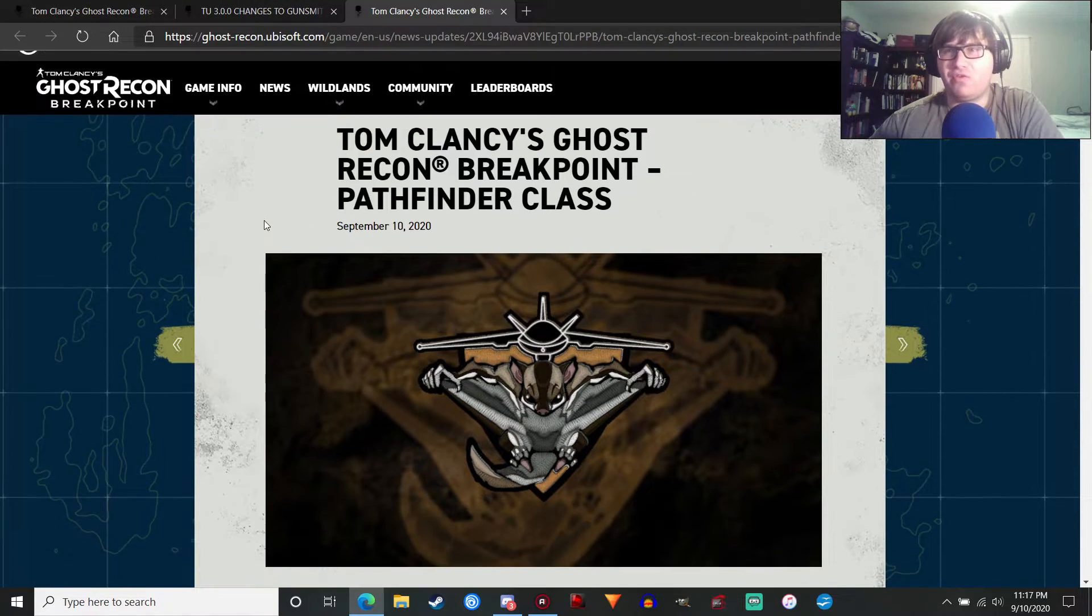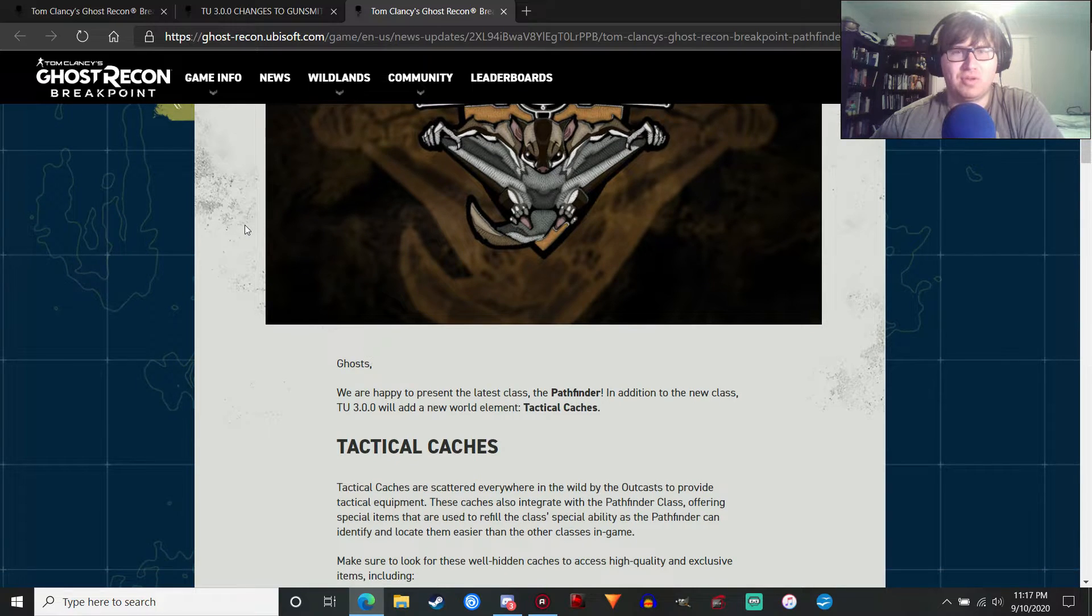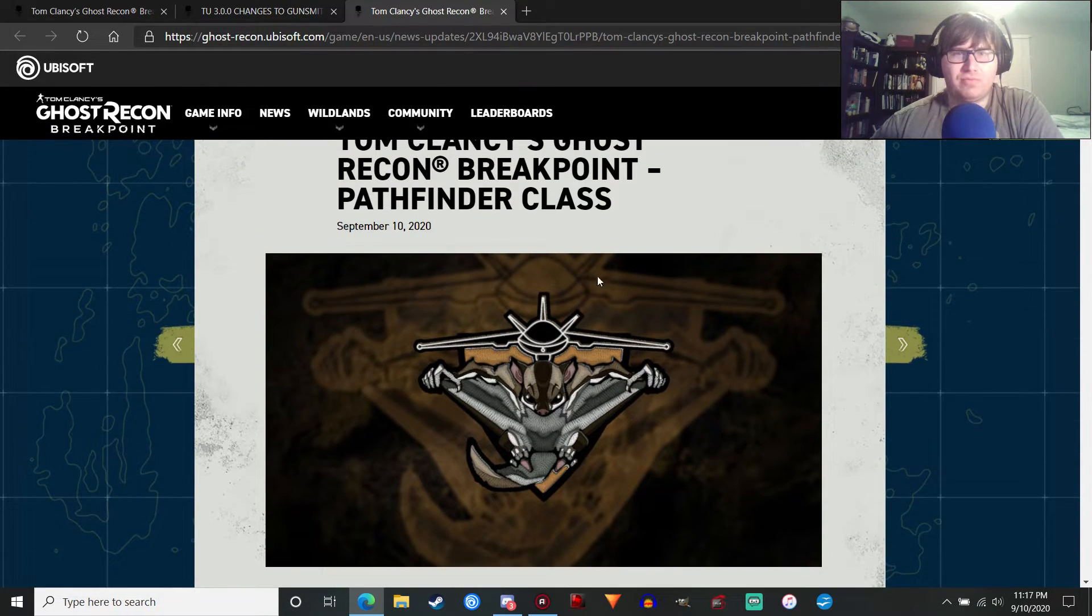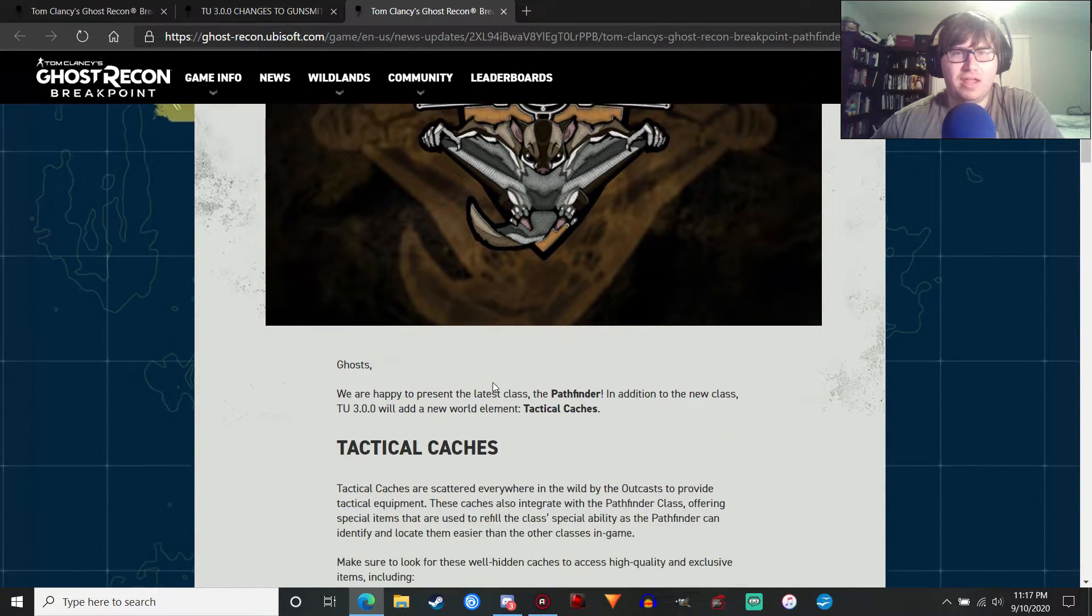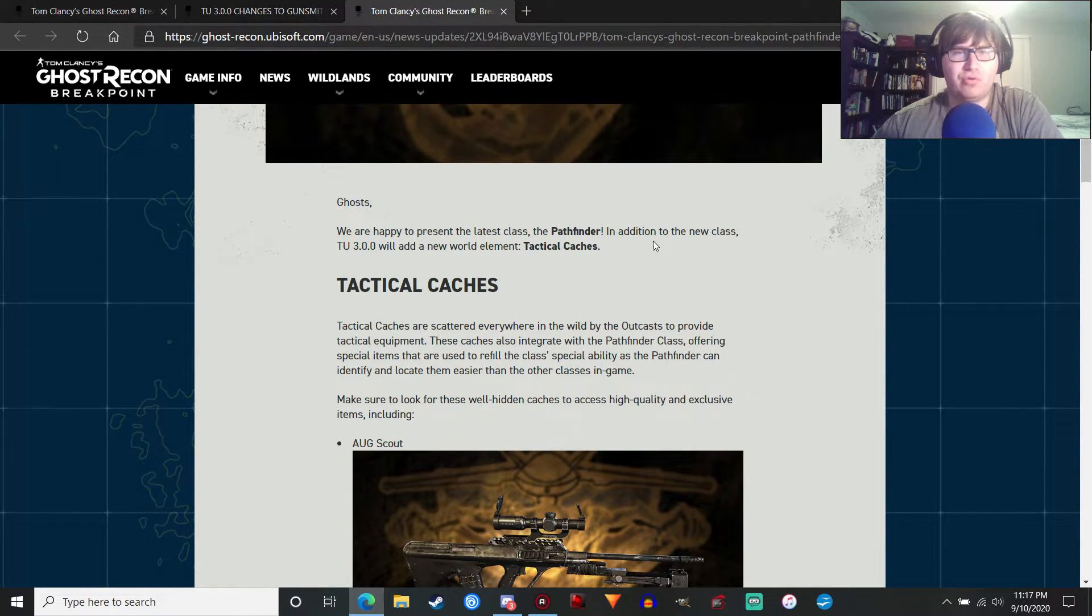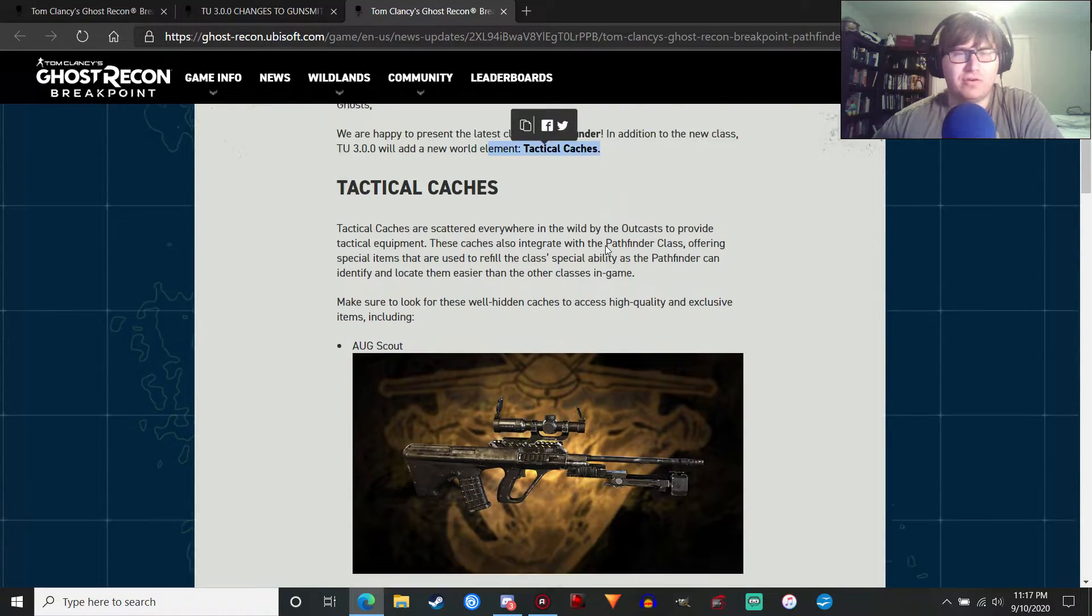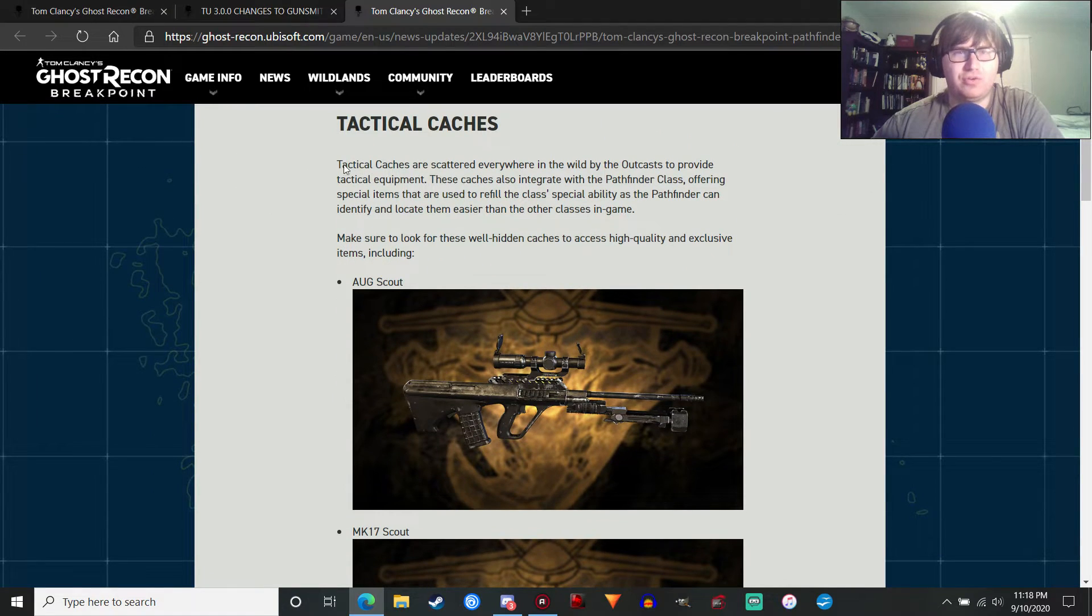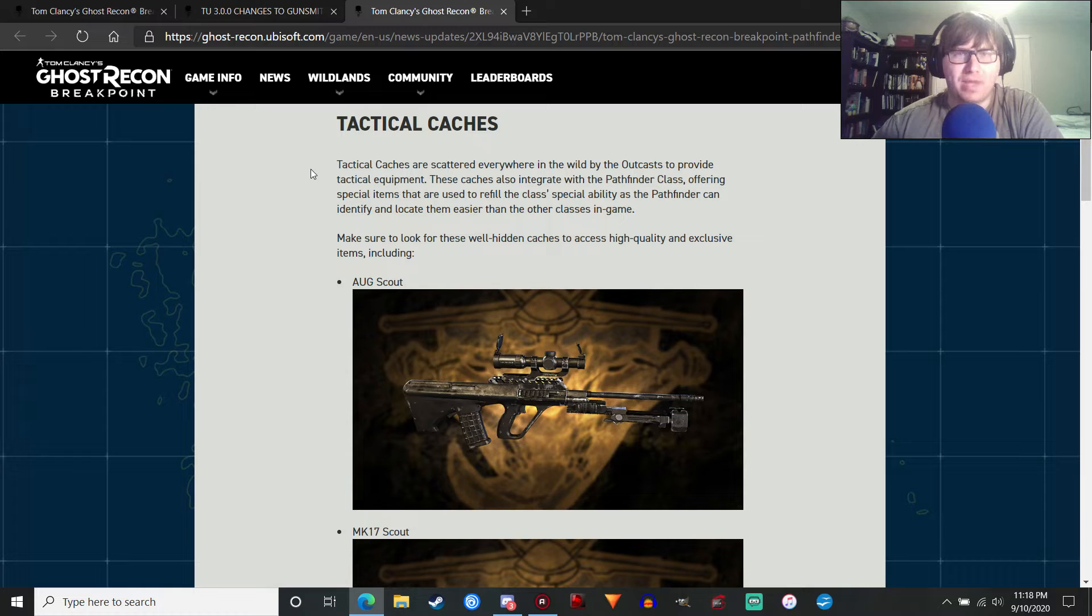The Pathfinder class, finally. Let's try to wrap this up quickly. So the Pathfinder, this is the new class that we're going to be getting, which is pretty cool. And it's also... We're also going to get tactical caches to the game, which will be pretty interesting.